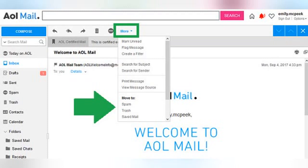Create AOL mail folders from inside a message. Sometimes you don't know what folder an email should be sorted into until you have opened it to read what it says. There are even times when you might realize you want to create a new email folder while reading a specific message in AOL mail. Fortunately, it's easy to move messages and create folders right from the message view.